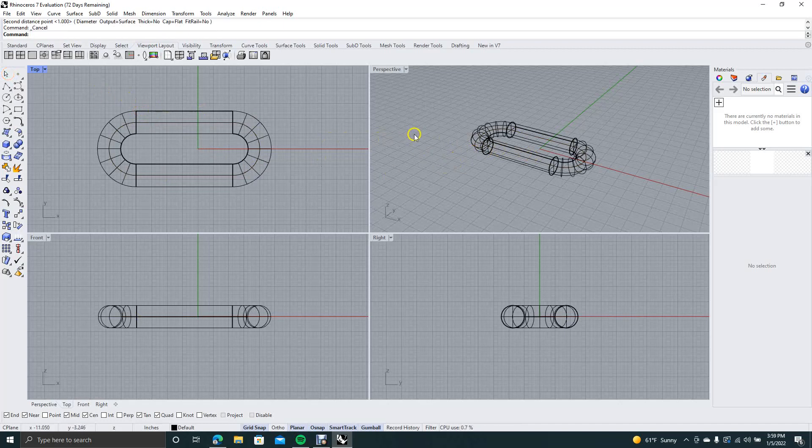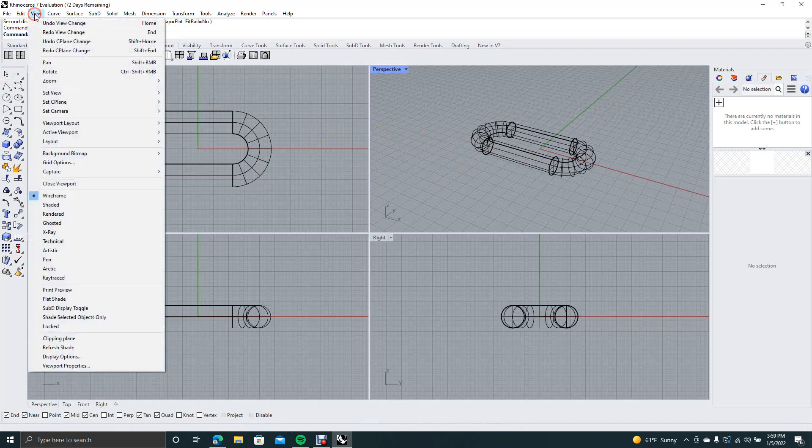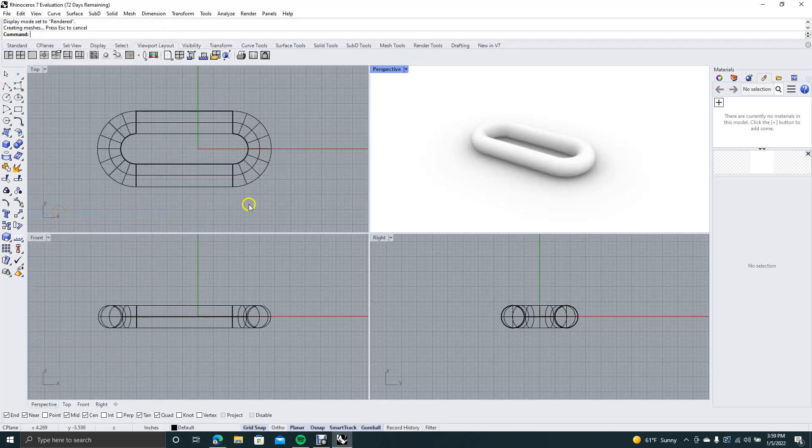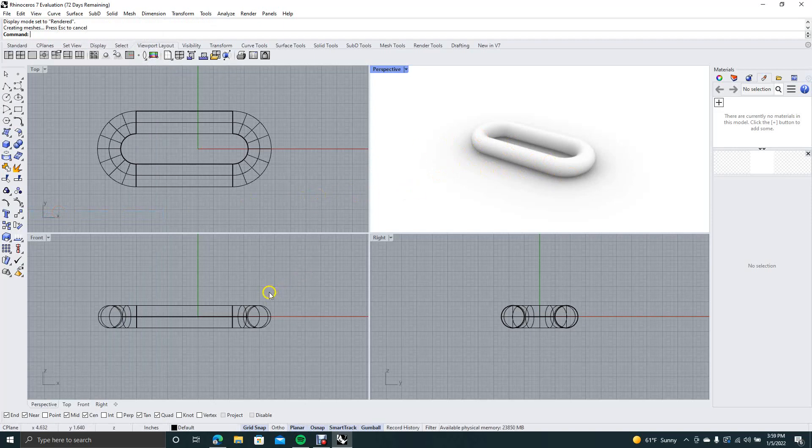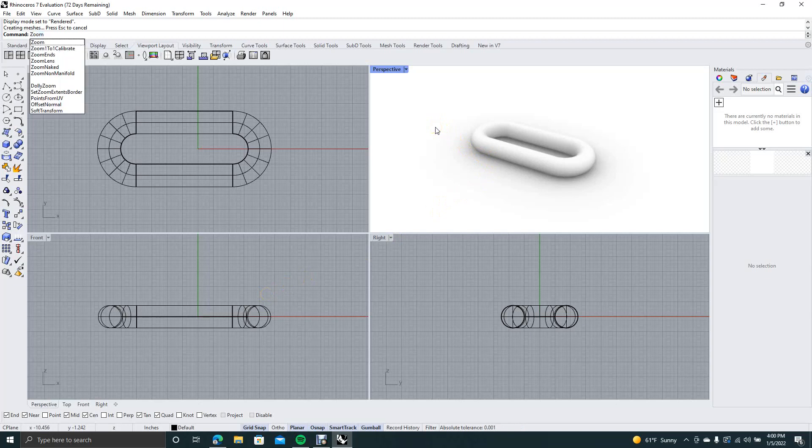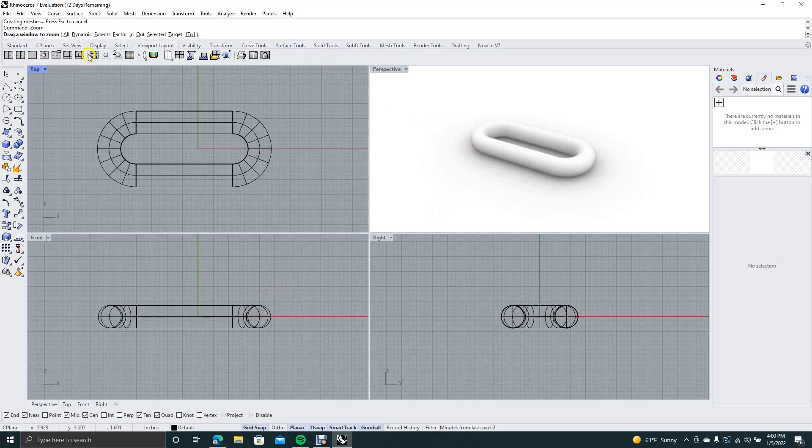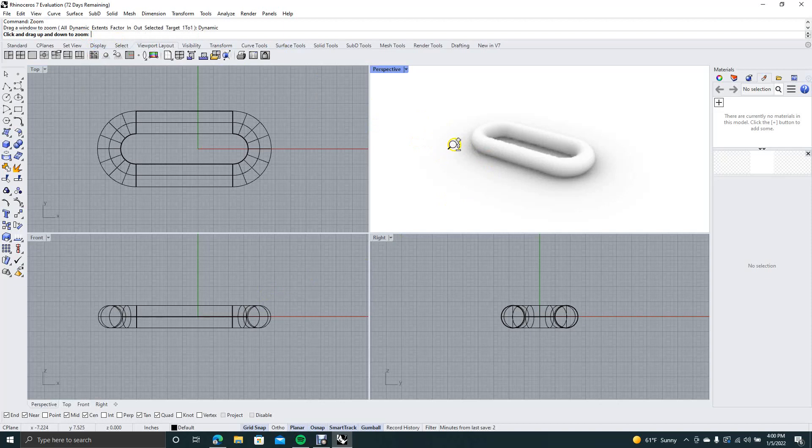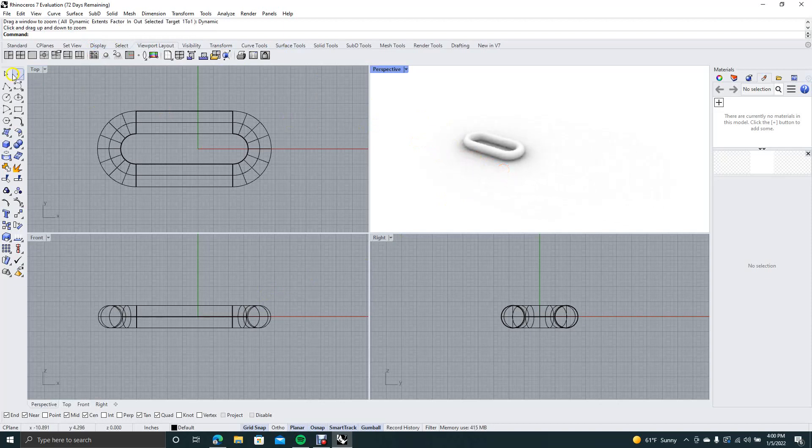So now we want to go ahead and go over here and we want to go to view and we want to say rendered. This is going to be our first link. So what we're going to do now is we're going to copy another link. So I'm going to go ahead and type in zoom in the command prompt. We're going to zoom dynamic and we're going to make this a little bit smaller so we can make a copy here.